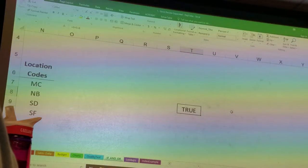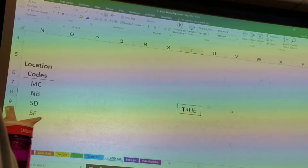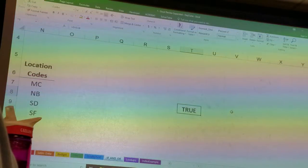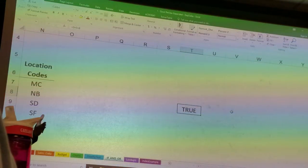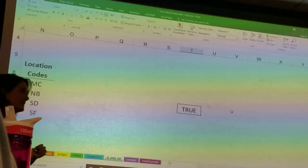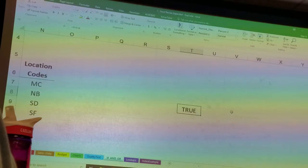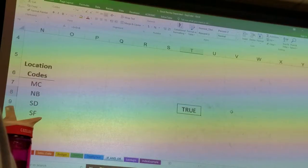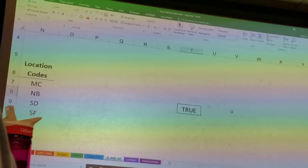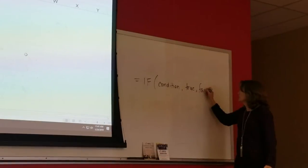We check conditions to see if they're true and to see if they're false, typically because we intend to do something with that information. That feeds right into us eventually getting to an if statement. Because in an if statement, the first part of it is a condition — something that is either true or false — then comma, something that you would do if it was true, comma, something that you would do if it's false.